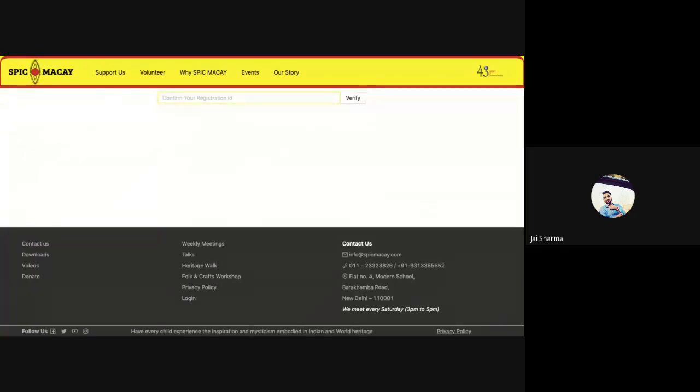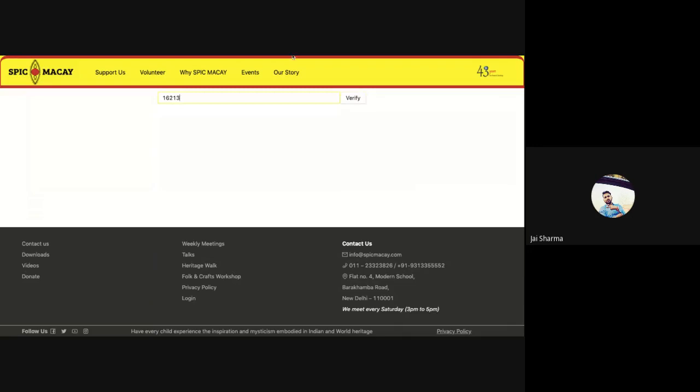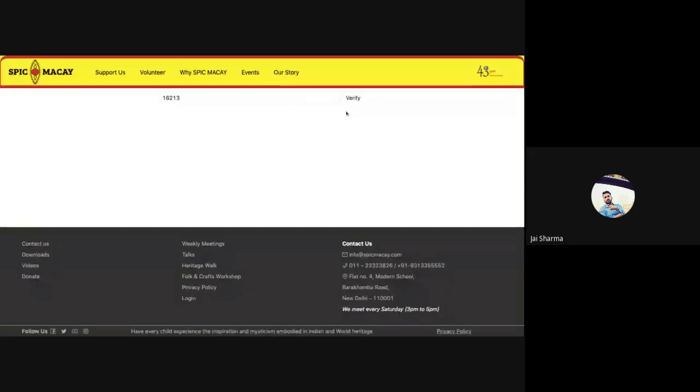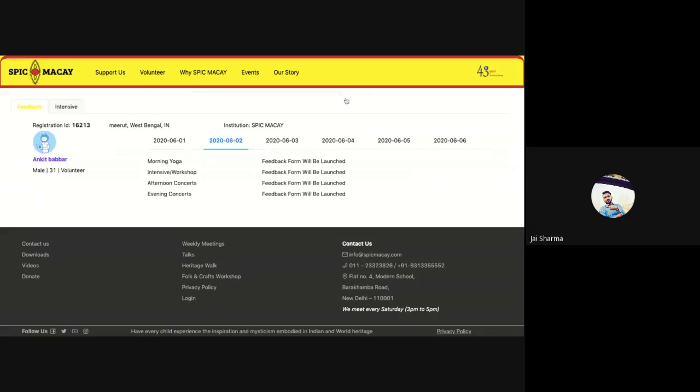Once you click on this dashboard, it will take you to this page where it will ask you to confirm your registration number once again. You just enter your registration number. I again mention, this link is unique for each participant, so please be careful and don't share it with anyone. It is your own personal dashboard or personal learning place.